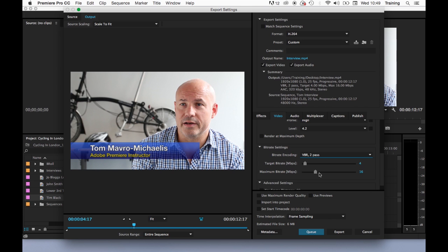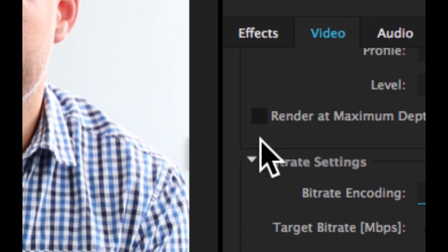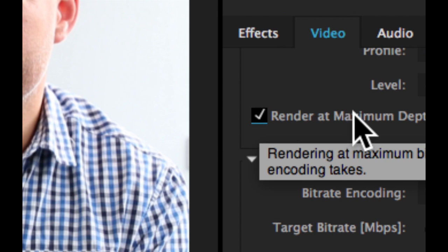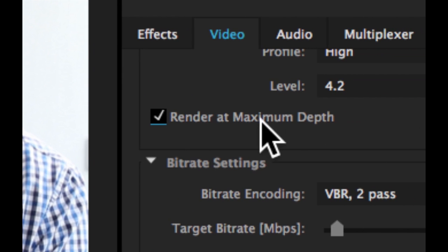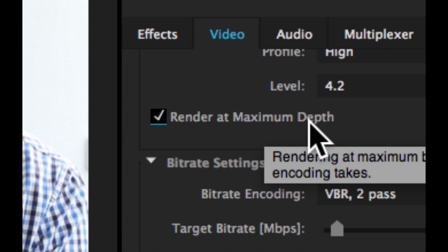You don't however get double the quality so I would suggest that if you have a very long output to do and you're pushed for time you stick with one pass VBR however if you've got the time or it's a short output that you're doing you might as well select VBR two pass. Another thing that increases the render time a bit but also gives you slightly better quality is to tick this tick box here render at maximum bit depth.